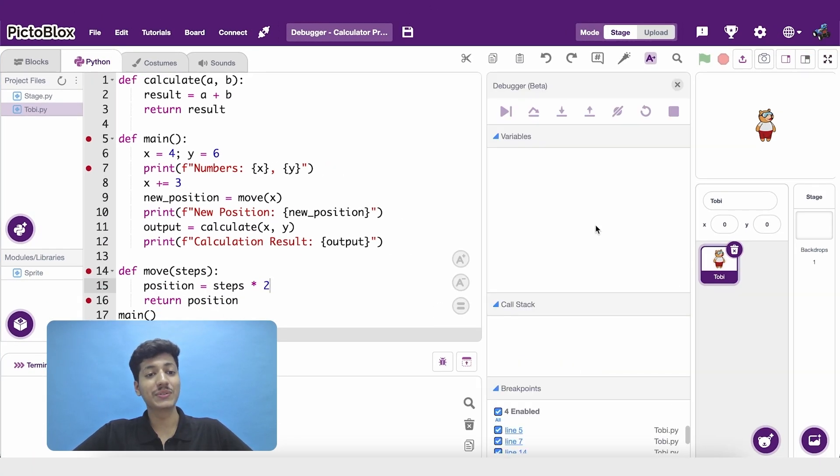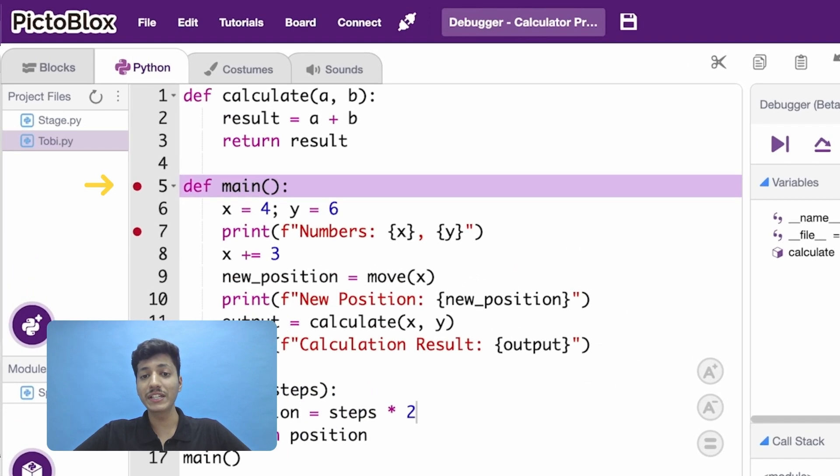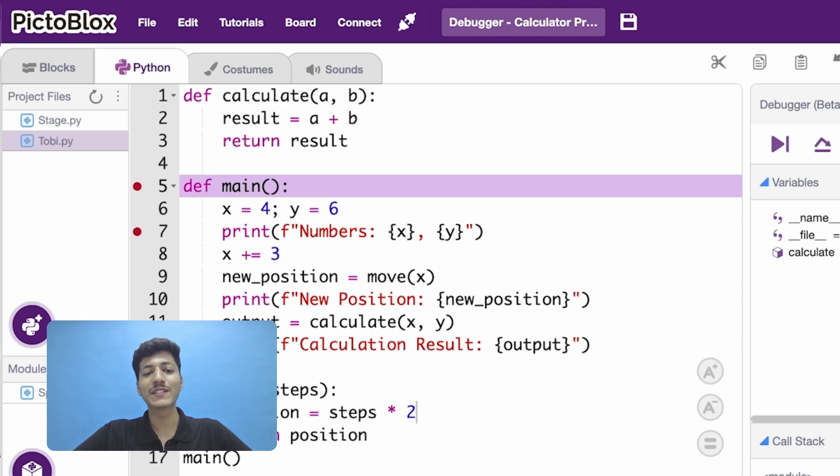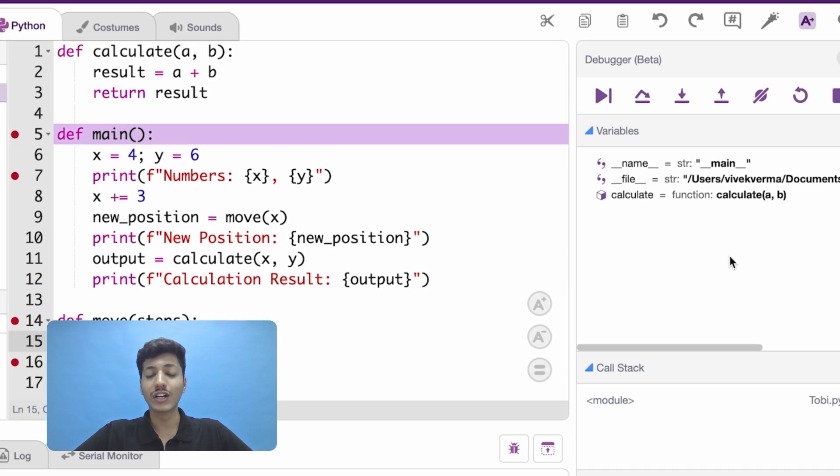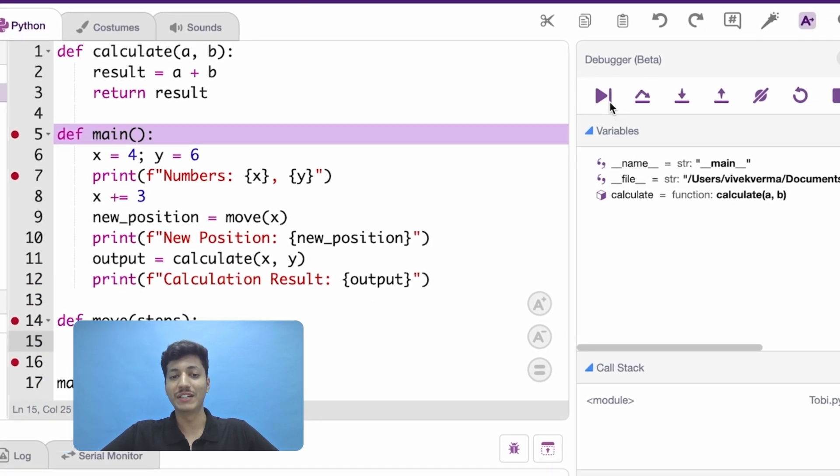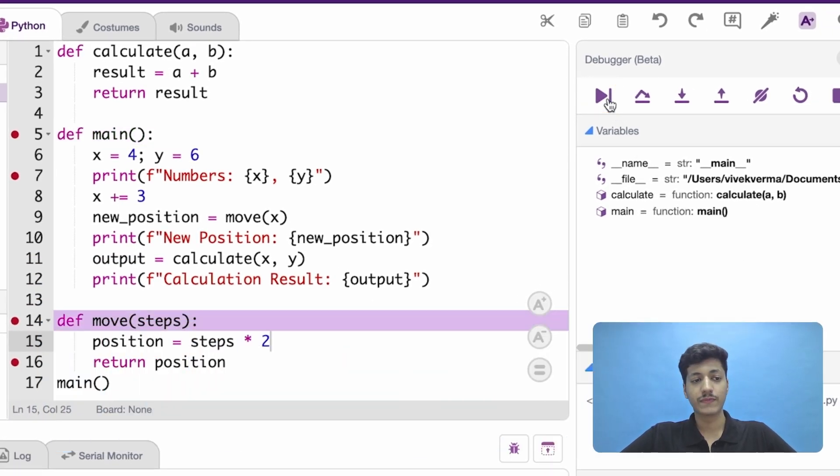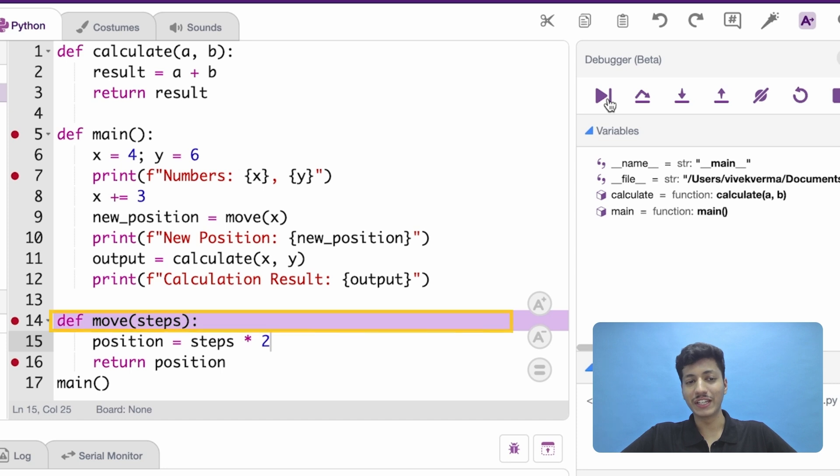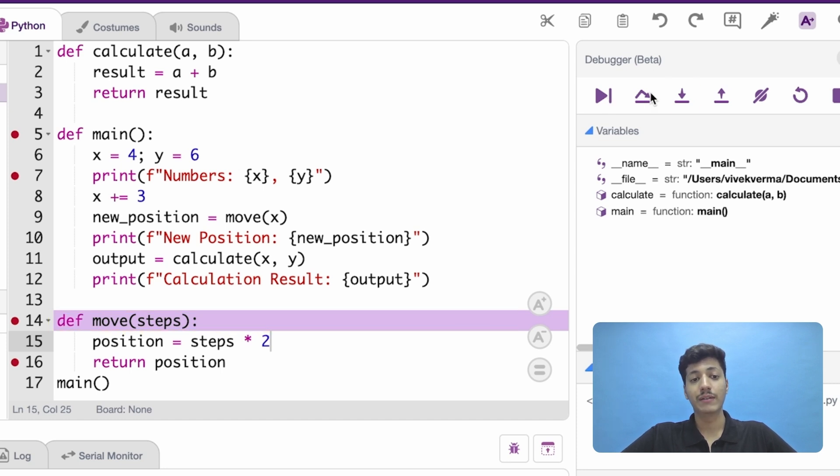The code starts executing as expected. But as soon as you reach the first breakpoint, the code will halt. To move to the next breakpoint, we need to click on the continue button. Once we are on the move function calling, we will step into the caller function by clicking on the step in button.